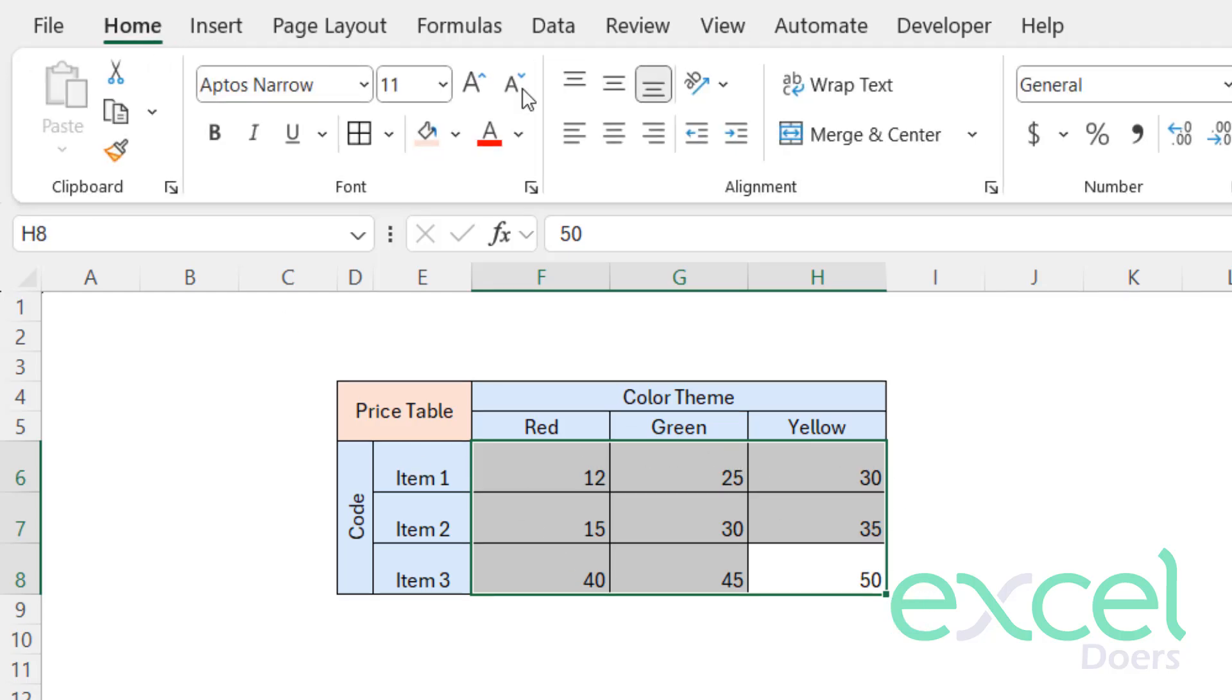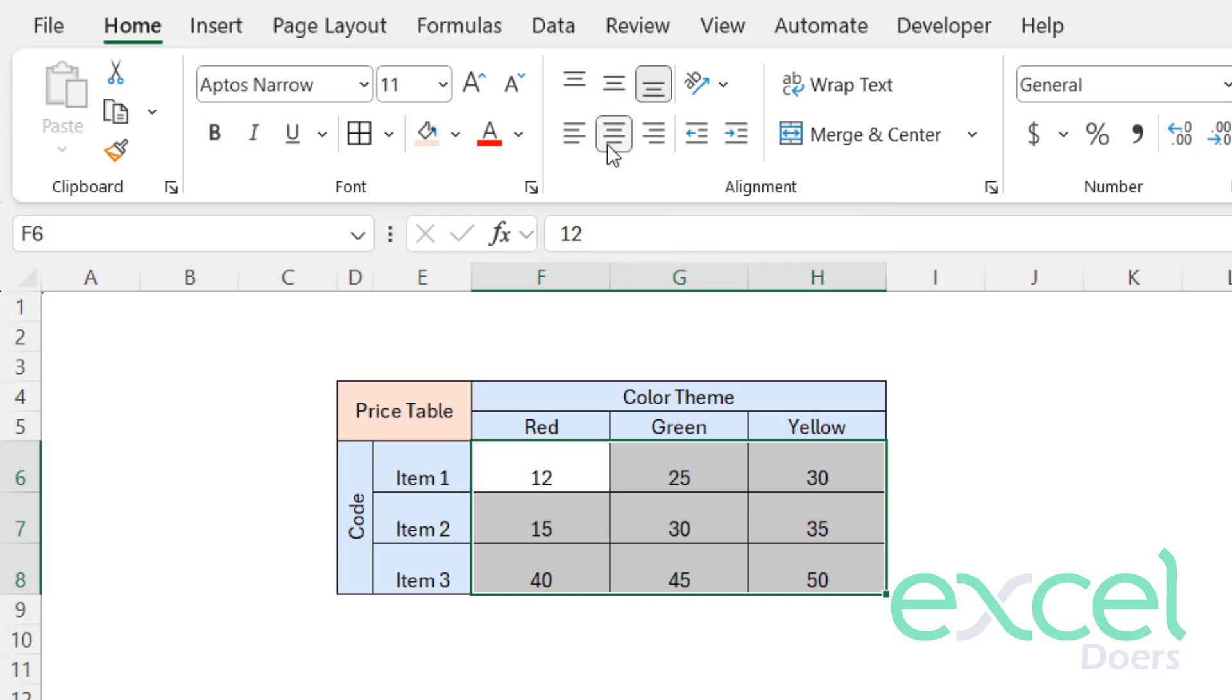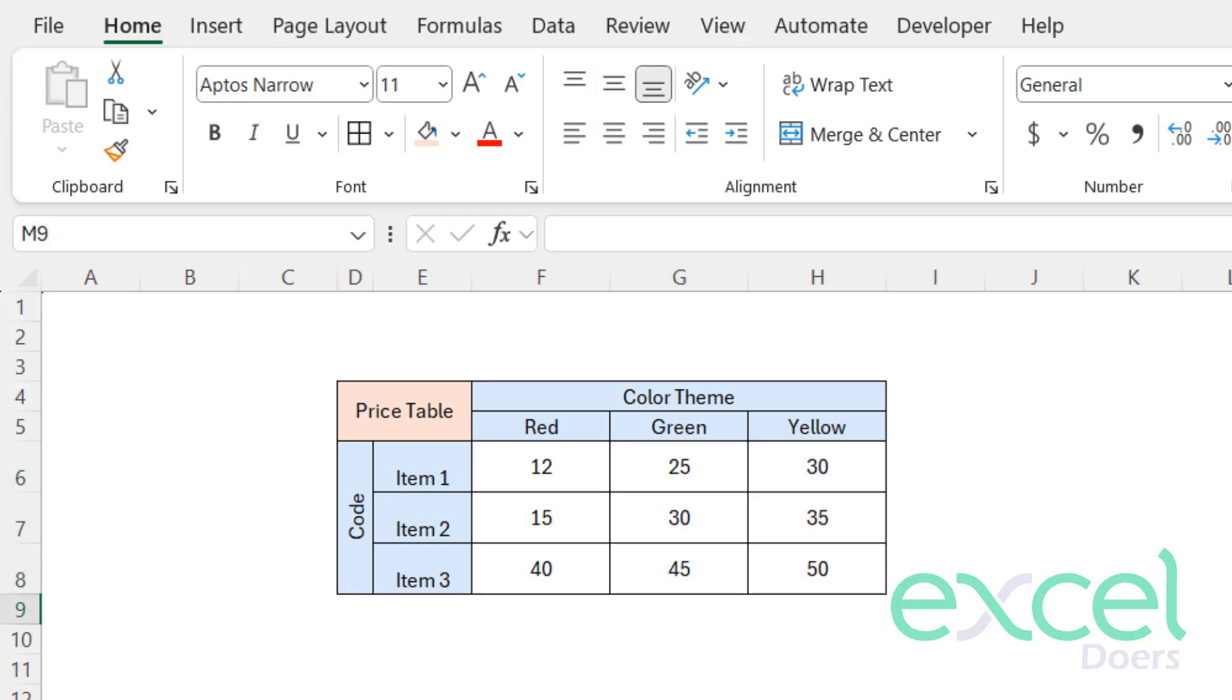Now you can also centralize by selecting this area, going to Home, and centralizing horizontally and vertically. So in this way you can do your formatting.